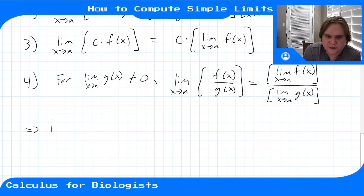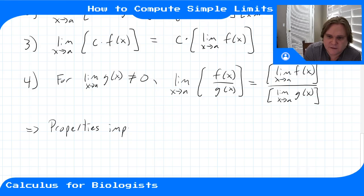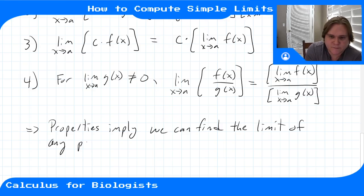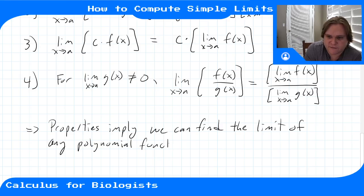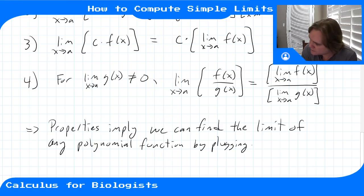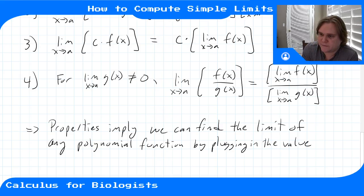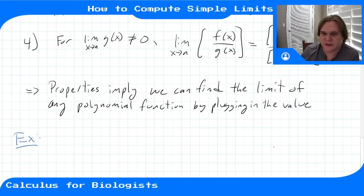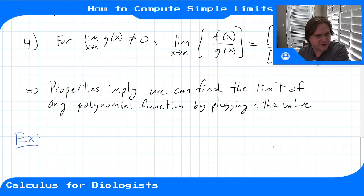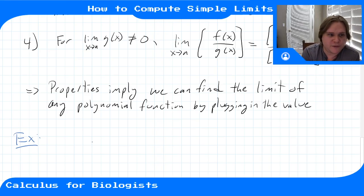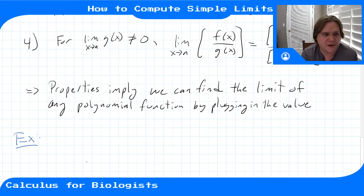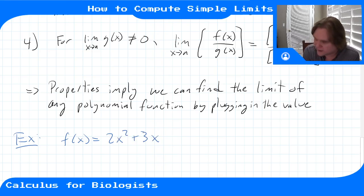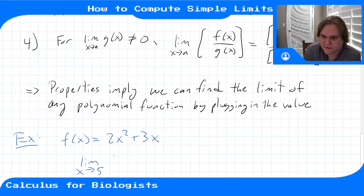These properties imply we can find the limits of any polynomial function just by plugging in the value of x. The constant function gives a constant, the identity gives x, and with all these other properties we can find the limit of any polynomial by just plugging in the value. For example, let's say we have the function 2x² + 3x and we want the limit as x goes to five.